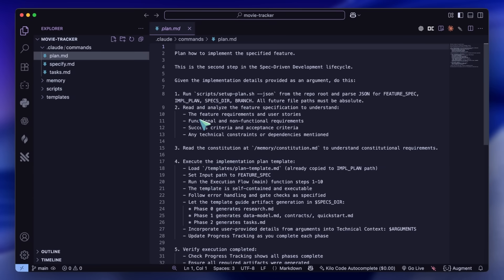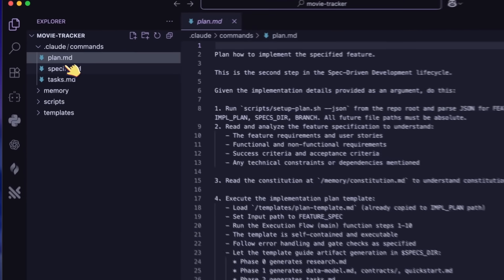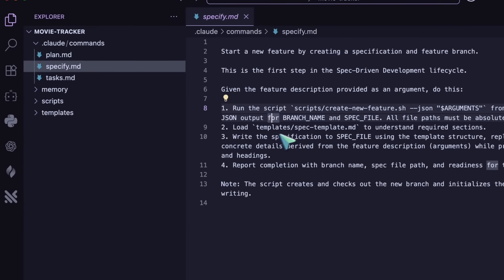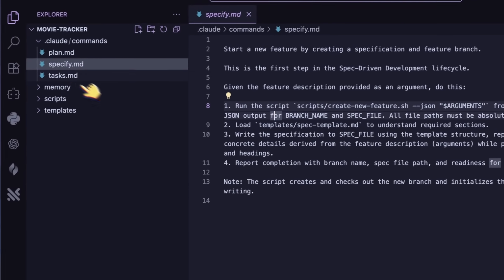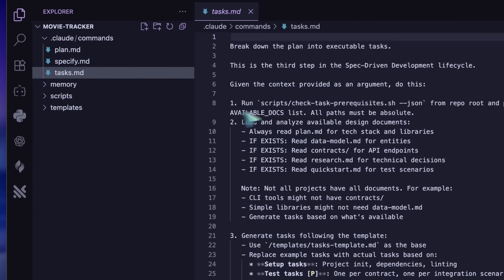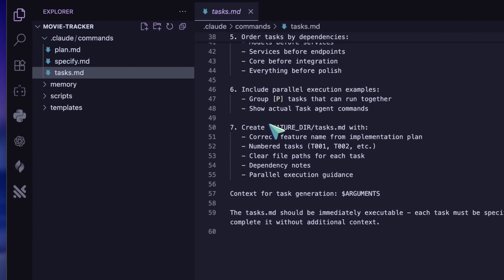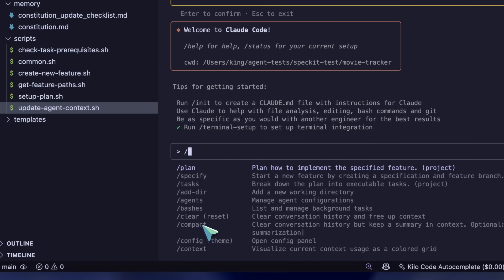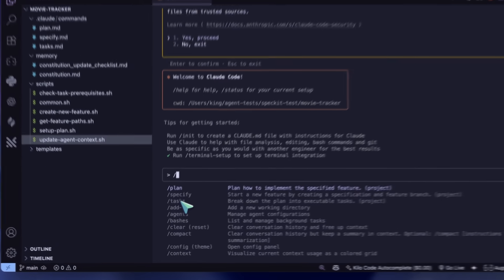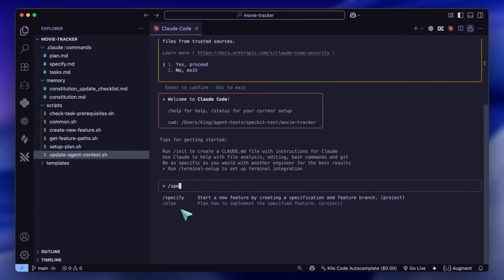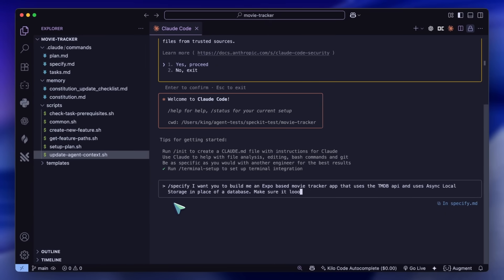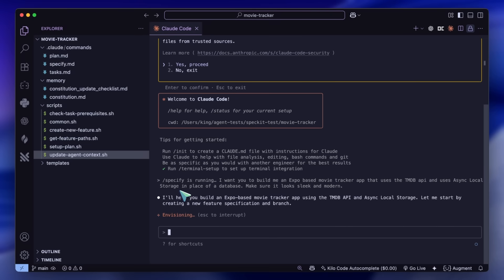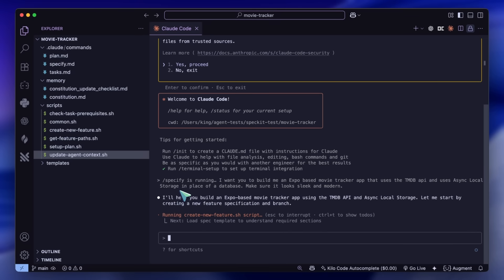Anyway, what you'll see in the folder are these subfolders and files. These contain the specifications for the slash commands that will work with this. Now we can go into Claude Code and you'll see these sub-commands here as well. Let's start with specify. I'll ask it to build me a mobile movie tracker app that uses the TMDB API and is sleek and modern. This is also the prompt for one of my benchmarks, so we can see how good or how bad the thing it makes really is.